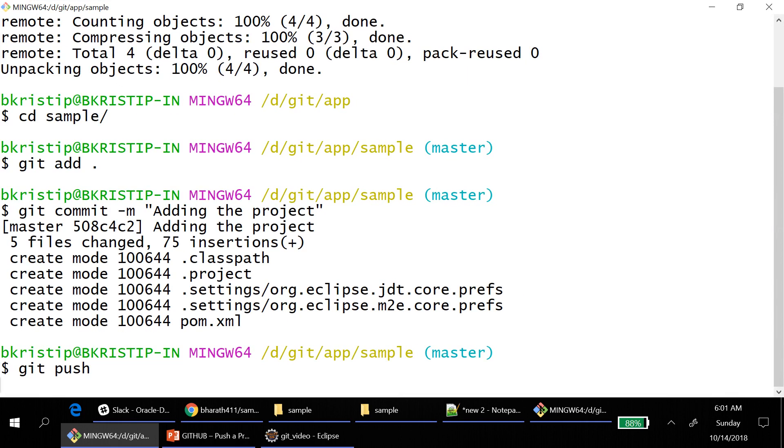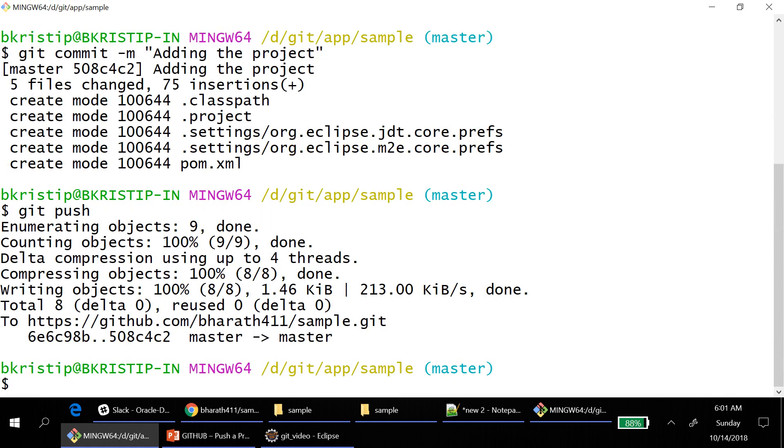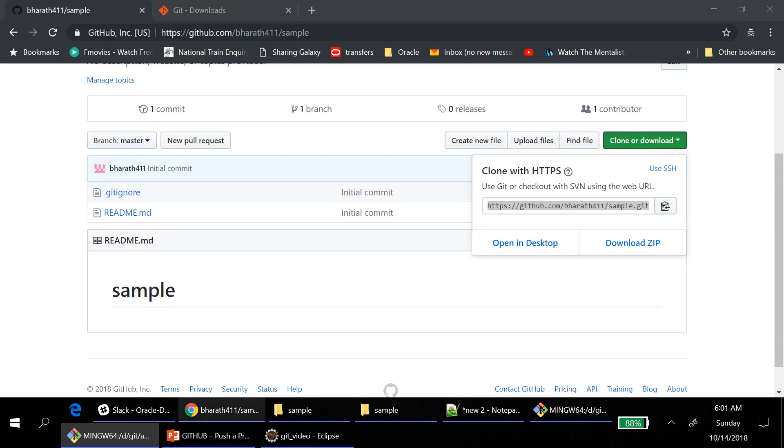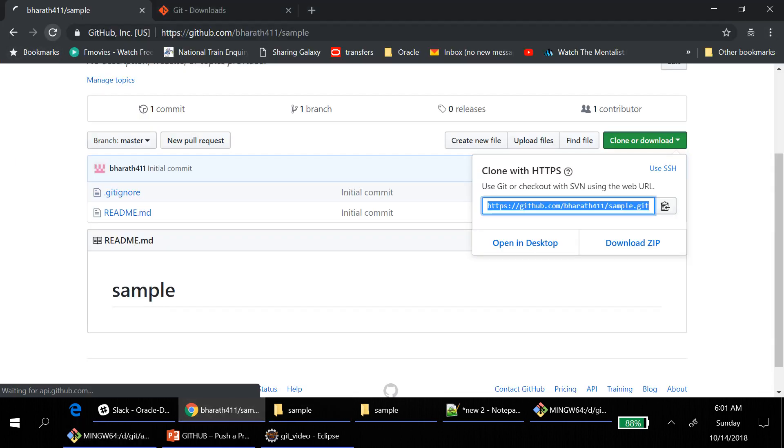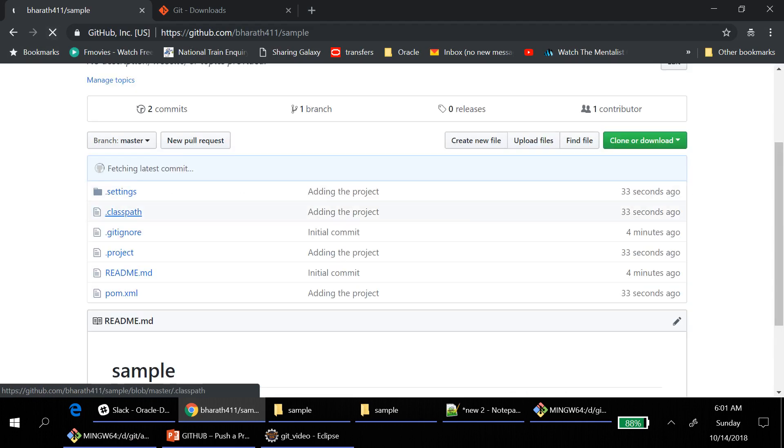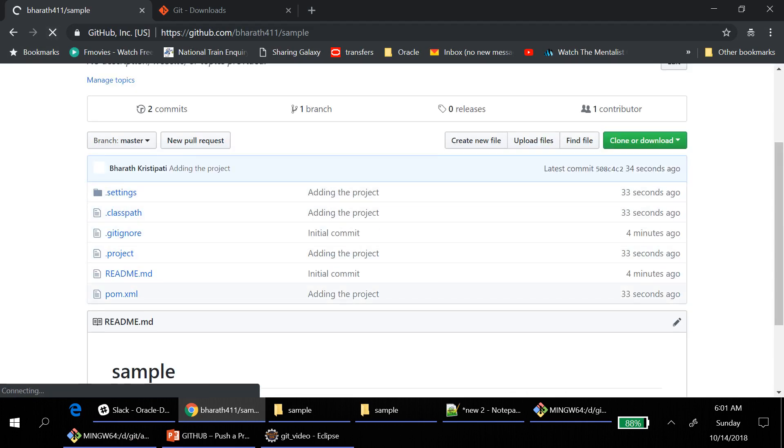And then git push. This is the steps that you need to follow. When you see this master to master, that means it successfully pushed into your repository. You can go and check. See all the files that has been added here.